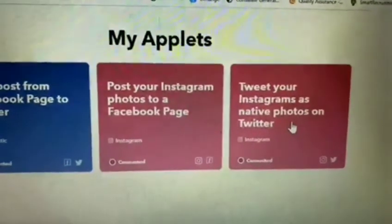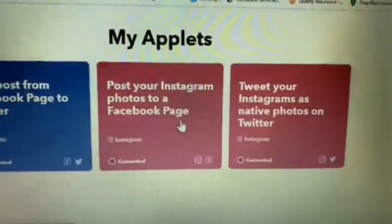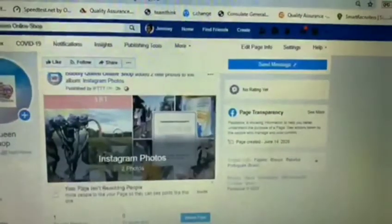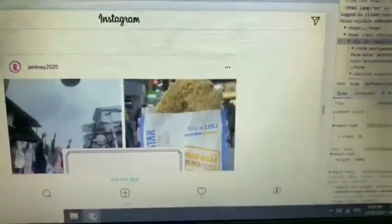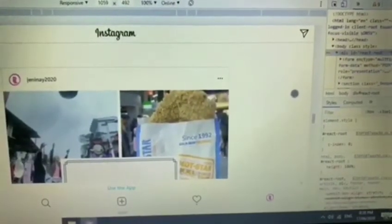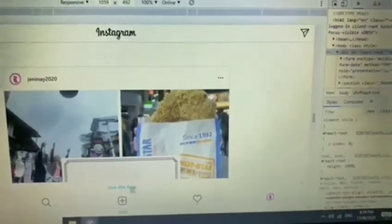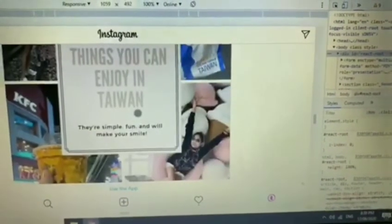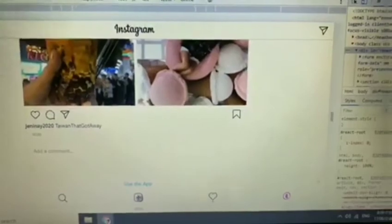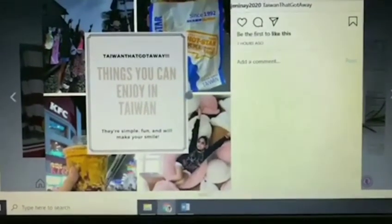I did this for 'Post your Instagram photos to a Facebook page' and 'Tweet your Instagram as native photos on Twitter.' Let's go to my Instagram account and I'll be showing you how. What you can see on my screen right now — please disregard this section where I needed to create an Instagram account on my laptop and convert it like a mobile Instagram.